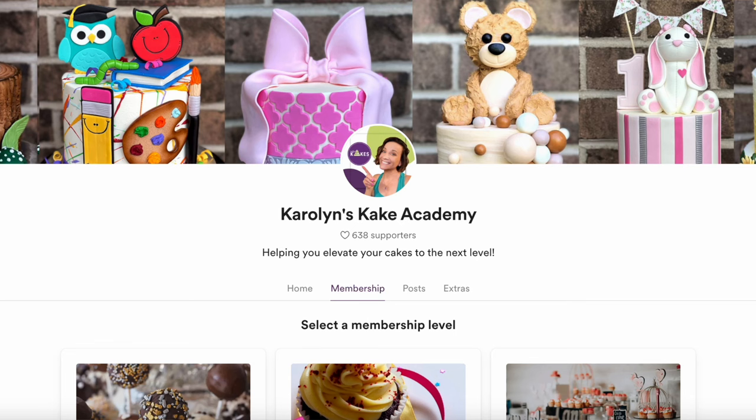So if you don't know, I do have a Buy Me a Coffee page that I set up, which I am so grateful for — so many of you love to support me and help me create more content for you. On that site I have a bunch of different PDFs available to download, and this is going to be one of them. I also have a Cake Academy membership program where I can help you elevate your cakes to the next level.